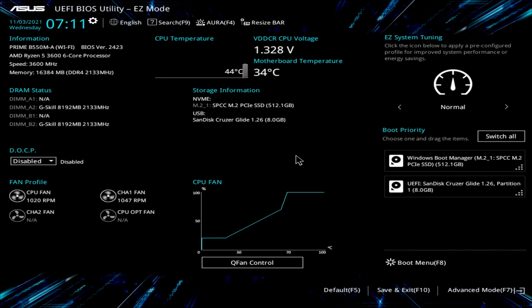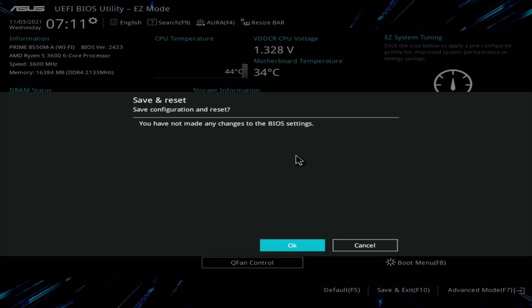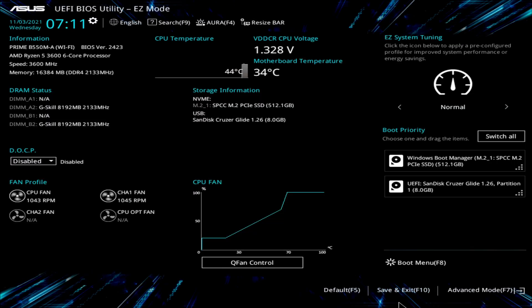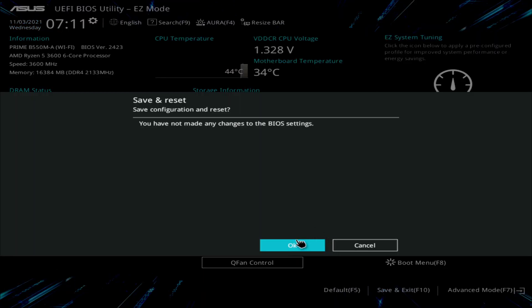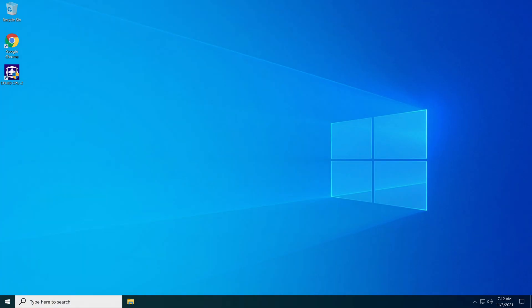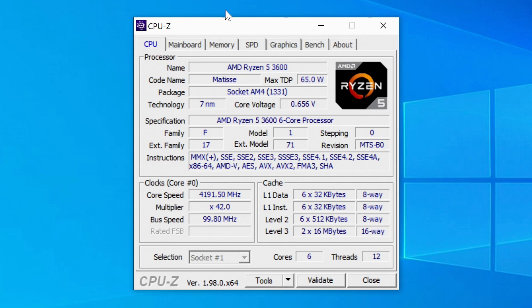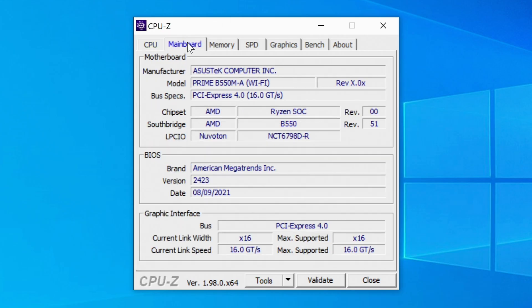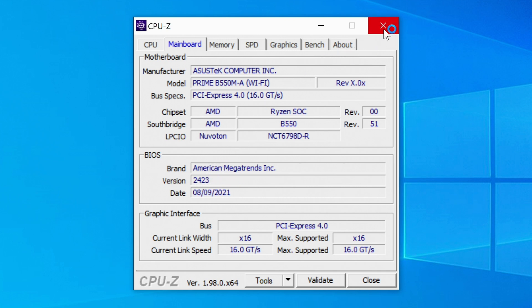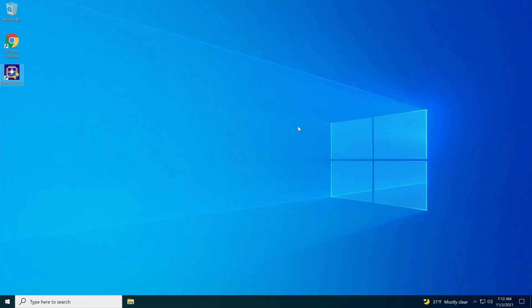So you hit F10, which is save and exit. Or you can go down here in the bottom right hand corner and hit save and exit. Either way, hit OK. And there we go, booting back up into Windows. And if you really want to make sure, which I showed you in the BIOS anyways, you can always open up CPU-Z again. Go back over to motherboard, second box down. Now we're on version 2423, which was version 1004. So it did take. And that's the way you update the BIOS on this motherboard guys. Let me get reset up here and I'll come up with a conclusion to the video for you.